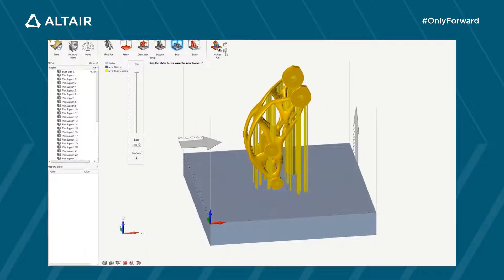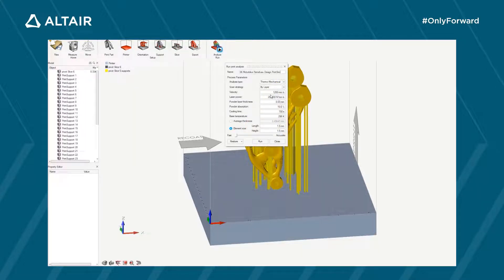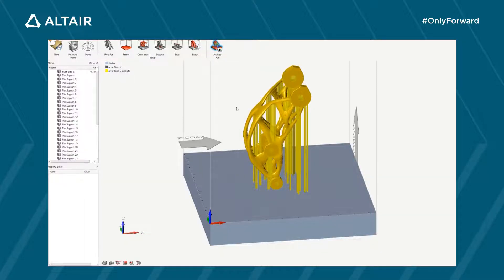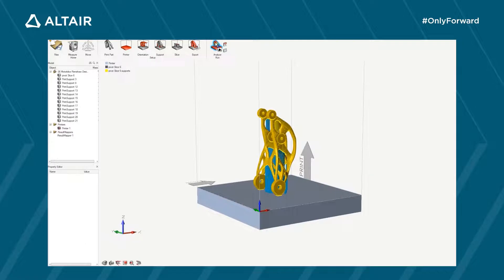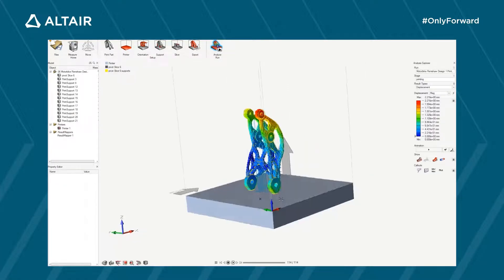Once the setup is complete, you can export it as an STL file for pre-processing in your printer, or you can start a simulation run using the properties and parameters from your 3D printer. Adding cooling and thermal properties then lets you view the simulation results — though since the run takes time to complete, we will look at a prepared model instead.